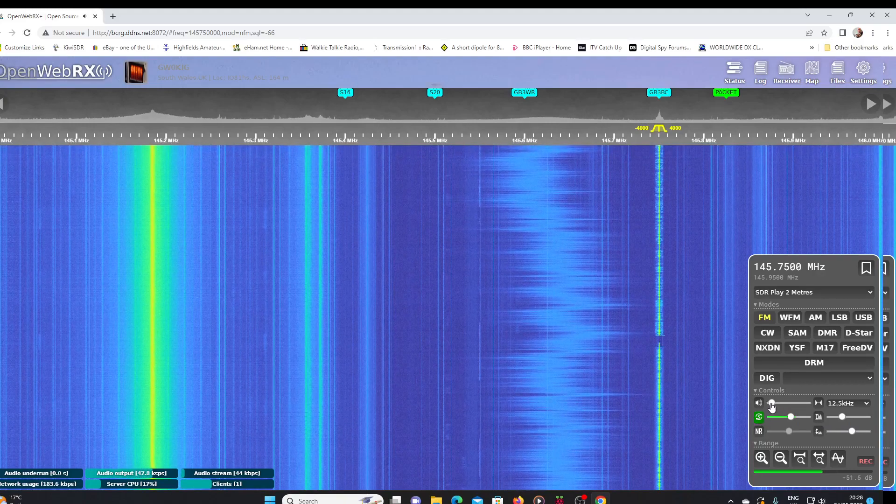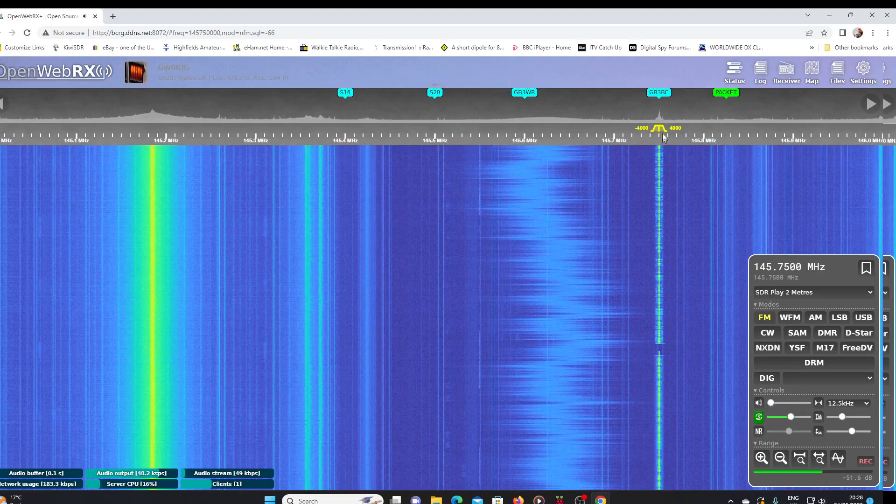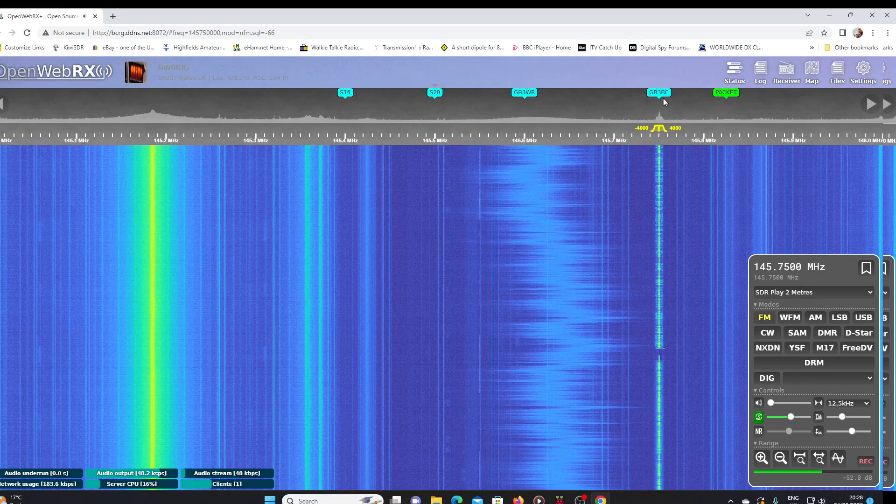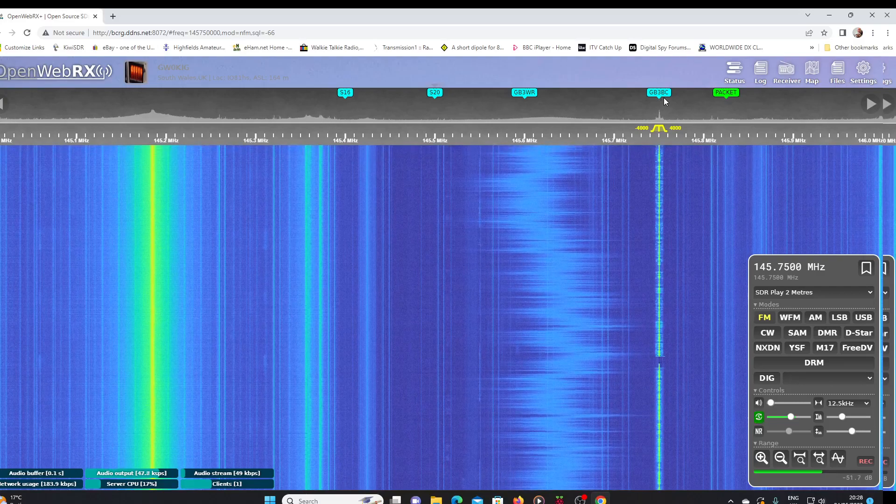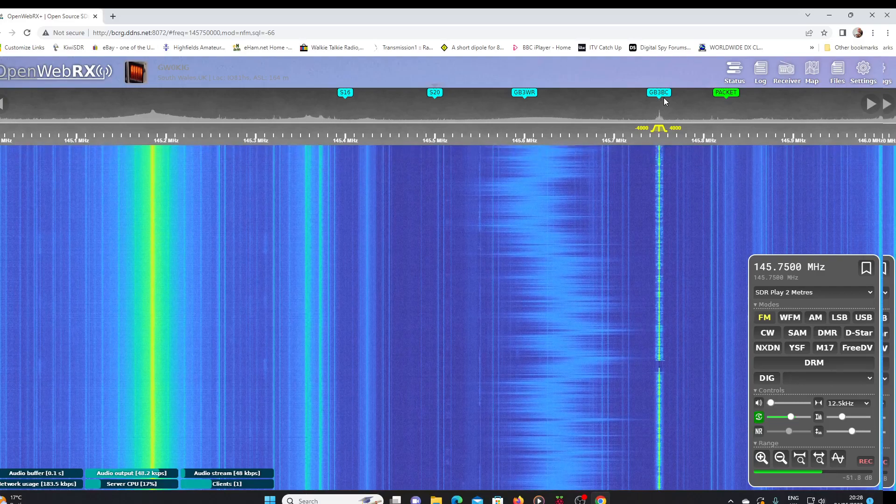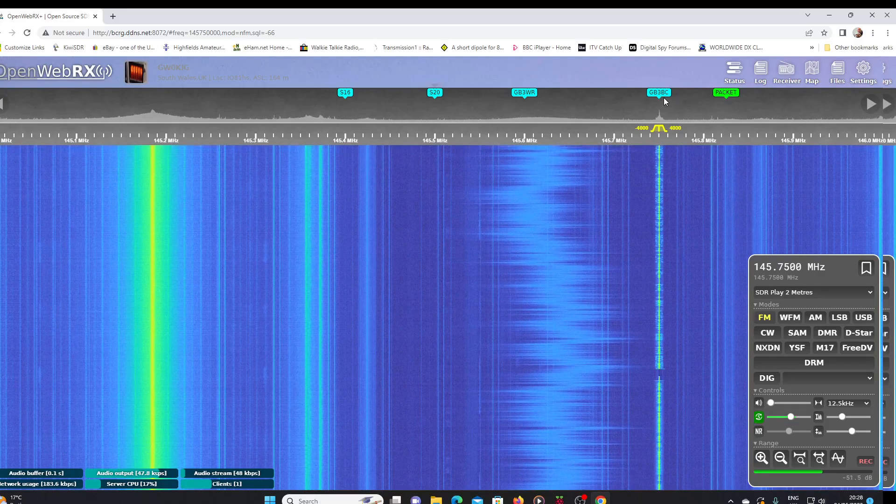See, it's automatically scanned up to the local repeater frequency. Now this scanner works on the basis that you have set bookmarks for the channels you want to scan.